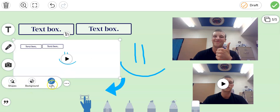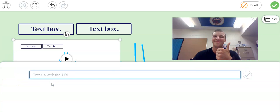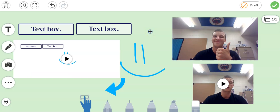And the last choice here is a link. If you click on this you can copy and paste a link to a video or a website right onto your page. Now we'll go across the bottom.